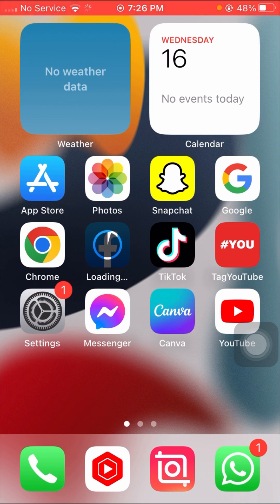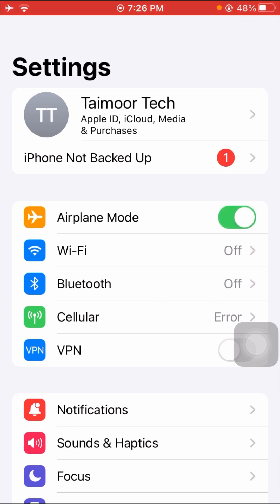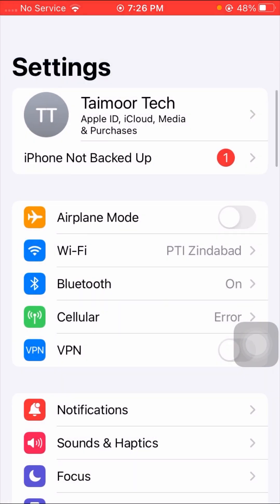For the second method, tap on your Settings app. As you can see, Airplane Mode is turned off — you have to turn it on for five to ten seconds, then turn it back off. After that, reconnect your Wi-Fi network, or if you're using cellular data, turn that back on. Go back to the home screen, open Facebook, and check if your problem has been fixed.